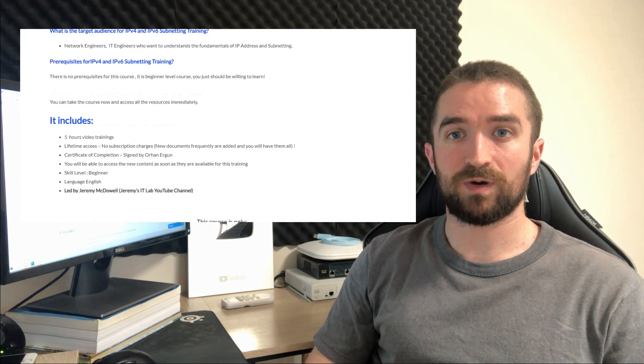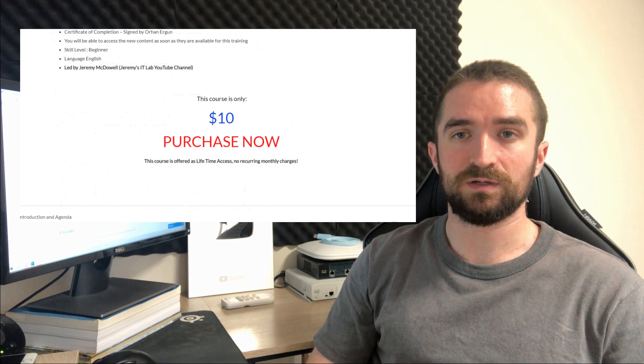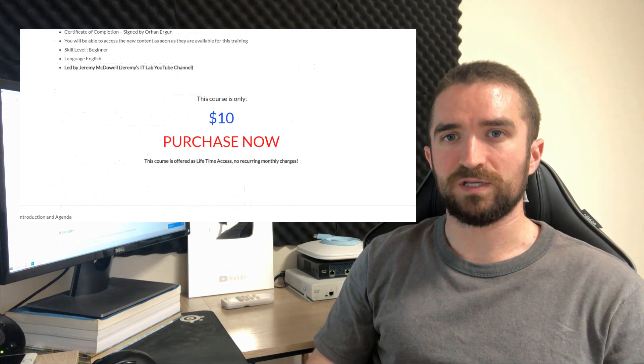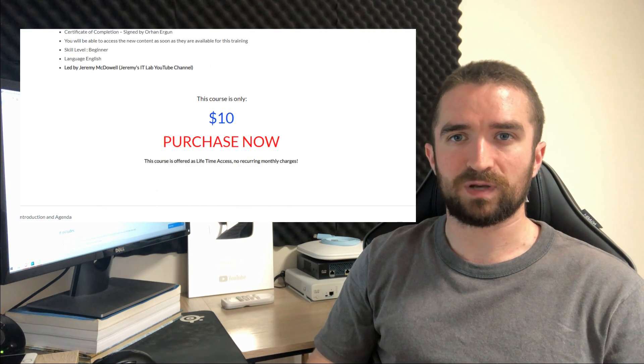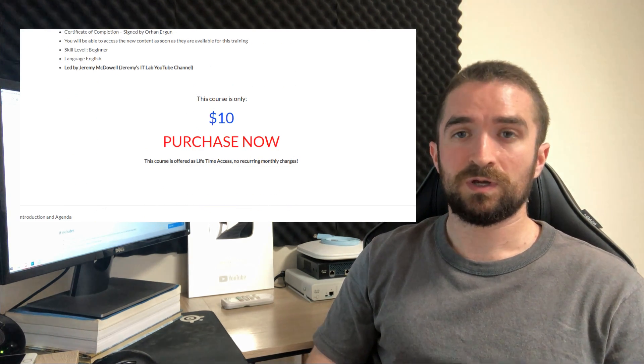First of all I want to thank Orhan for this opportunity. Orhan is one of the top networking instructors in the whole world, so it really is an honor to be able to collaborate with him.